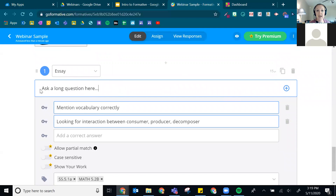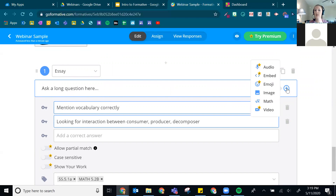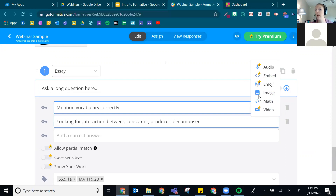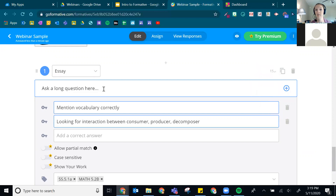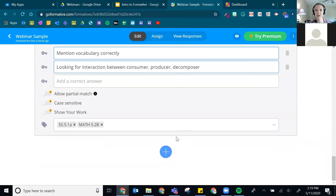When adding a question, you also have a small plus button to add an image or a math formula alongside it. Those are the two free options. In the paid version, you can also add audio for read-aloud, embed something, add emojis, or add a video to the question.